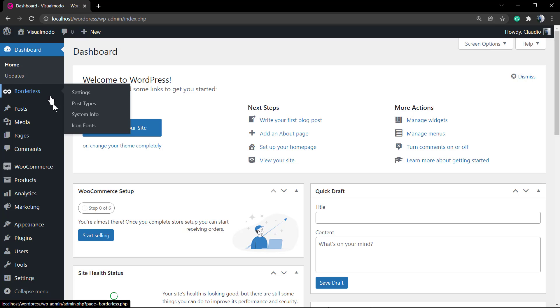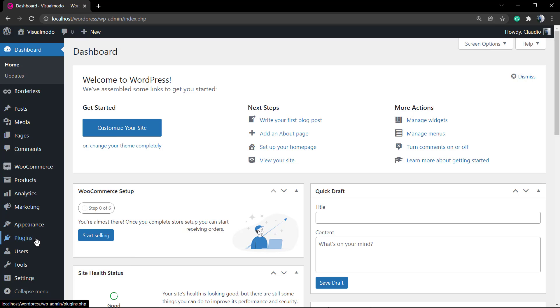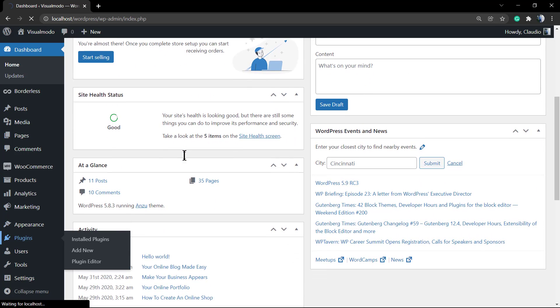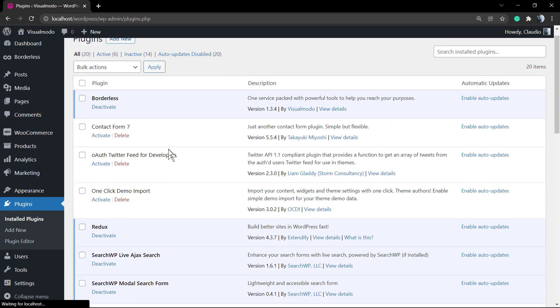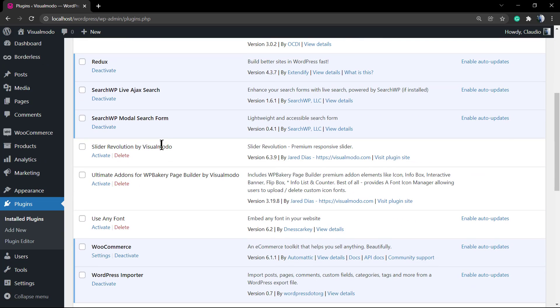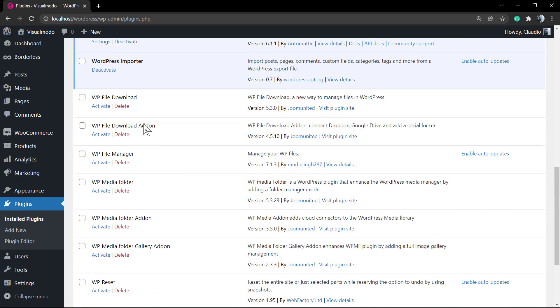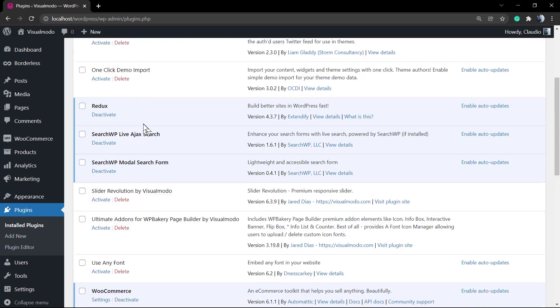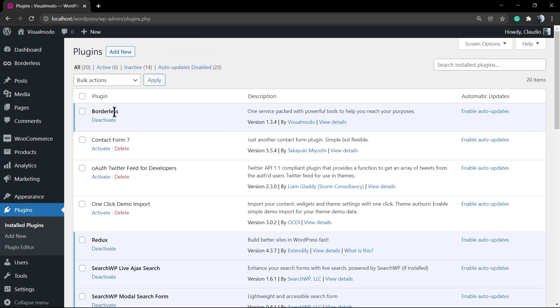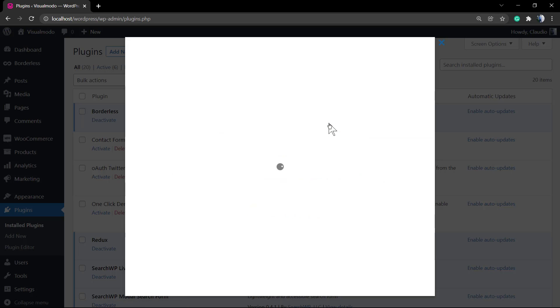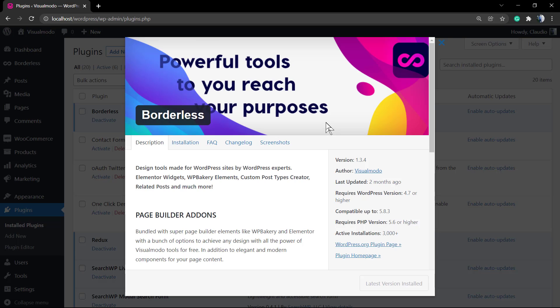What's up guys, here's Claudio from Visual Model WordPress Themes. In today's video, we're gonna learn how to use the contact widget from Borderless WordPress plugin, the free Visual Model WordPress plugin that is a website creator toolkit.